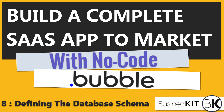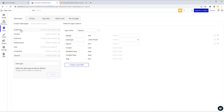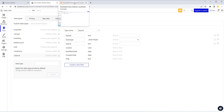Welcome to part eight of this series. Over the next few videos we're going to be discussing the data schema, which is absolutely fundamentally the backbone to our application and will be to any application that you build. One piece of advice I would give you very strongly: do not start in Bubble defining your data structures. That's the last place — that's the very end point of deciding on your data schema.